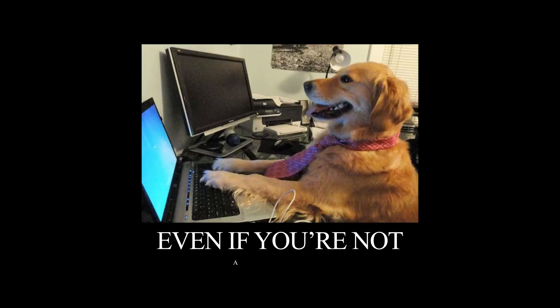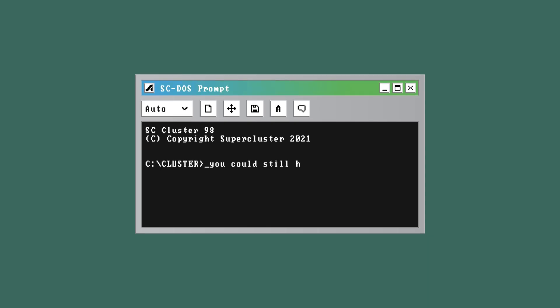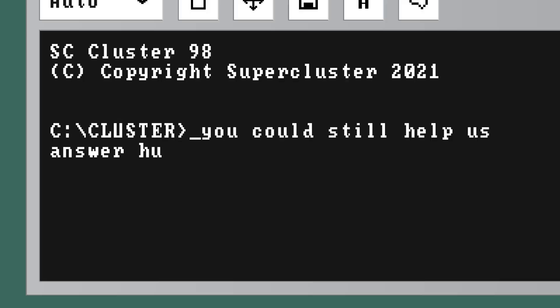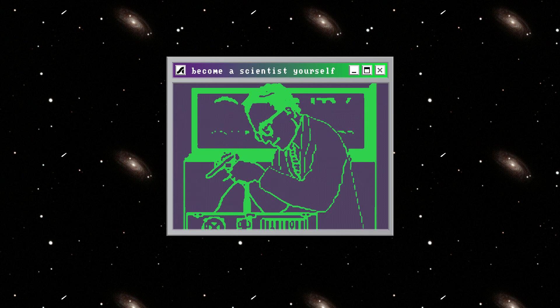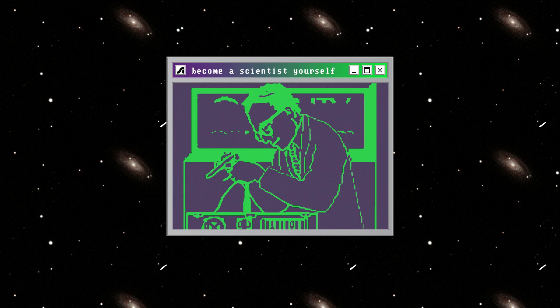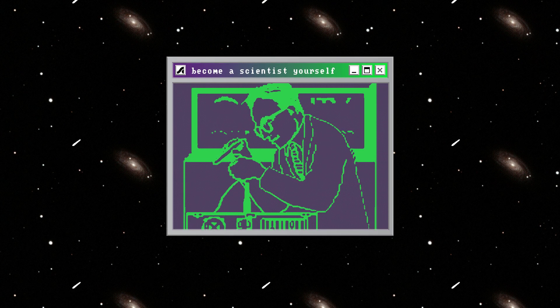So even if you're not a professional researcher, you could still help us answer humanity's deepest questions by becoming a citizen scientist yourself.